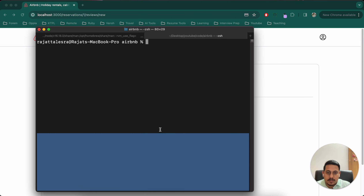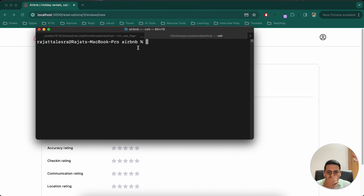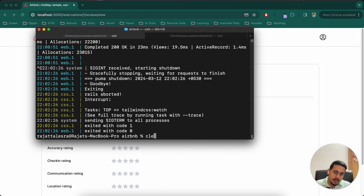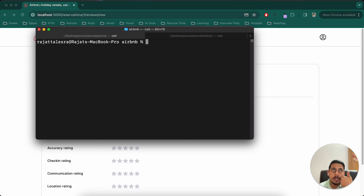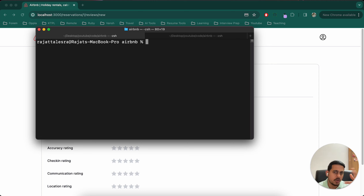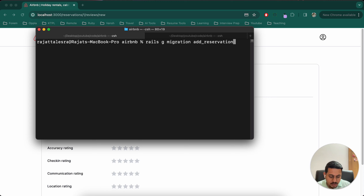The only task I'll be doing in this video is adding reservation_id to the reviews table and making sure the combination of reservation_id, property_id, and user_id is unique. If you're confident, you can do this on your own and cross-verify at the end. Let's generate the migration: `rails generate migration add_reservation_id_to_reviews`.